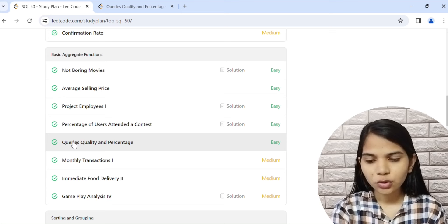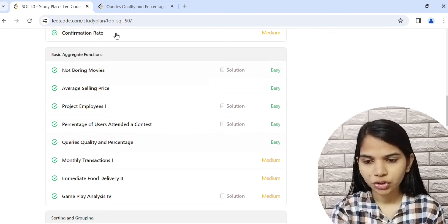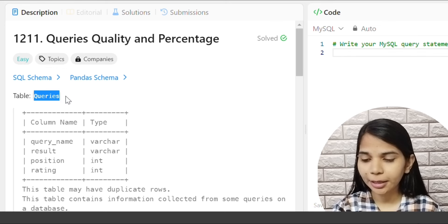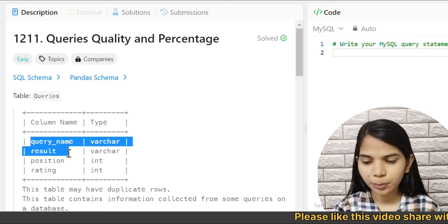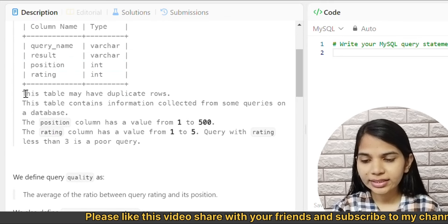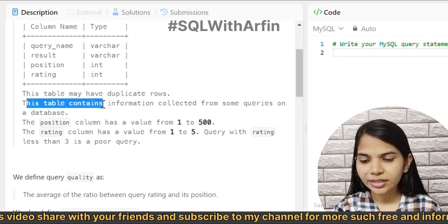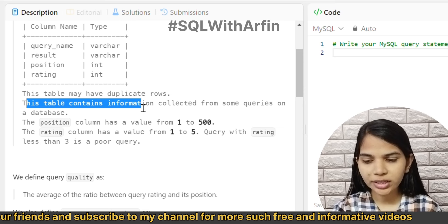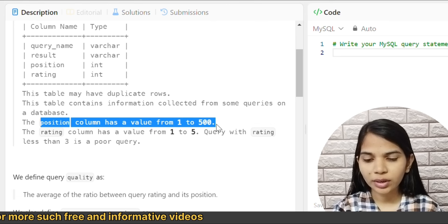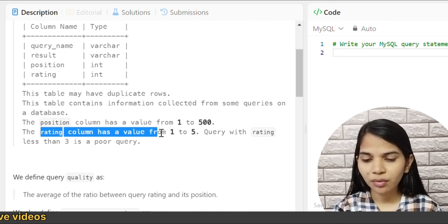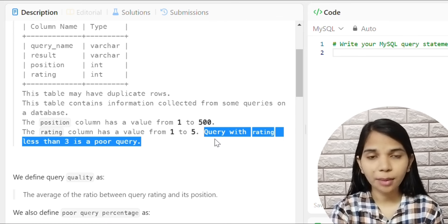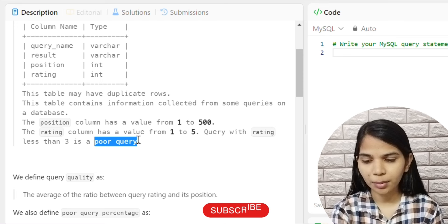We have a table called Queries with 4 columns: Query Name, Result, Position, and Rating. This table may have duplicate rows and contains information collected from some queries on a database. The Position column has values from 1 to 500, the Rating column has values from 1 to 5, and any query with a rating less than 3 is called a Poor Query.